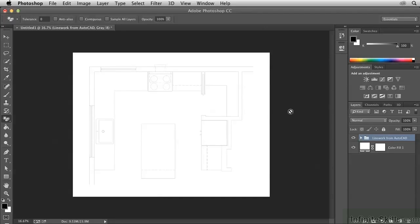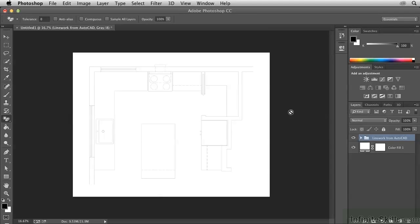And there we have it. We've set up this structure in Photoshop so that we have independent layer control. And we've successfully accomplished our goal of transferring the information from AutoCAD into Photoshop.